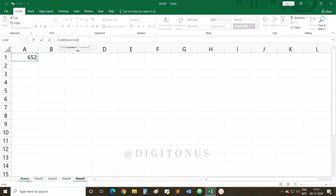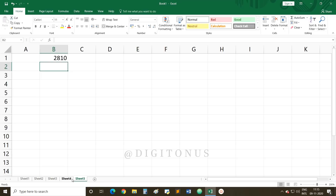Once you have selected Sheet 1 and the cell, press and hold the Shift key and then select Sheet 4. You have selected a range from Sheet 1 to Sheet 4. Once done, close the bracket and press Enter. This is how you can create a reference to other worksheets using the mouse.